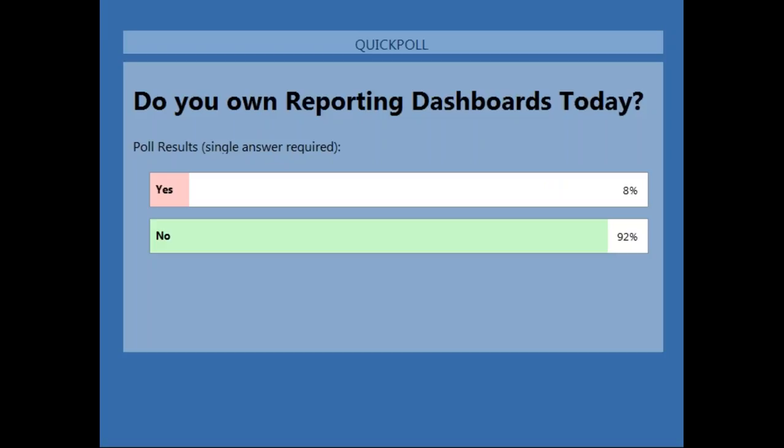About 80% of you do own reporting dashboards. We've got great content for both of you — new users to reporting dashboards, people thinking about getting reporting dashboards, or existing users and lovers of reporting dashboards today — are going to get a little something out of the demos and content we're providing you today.